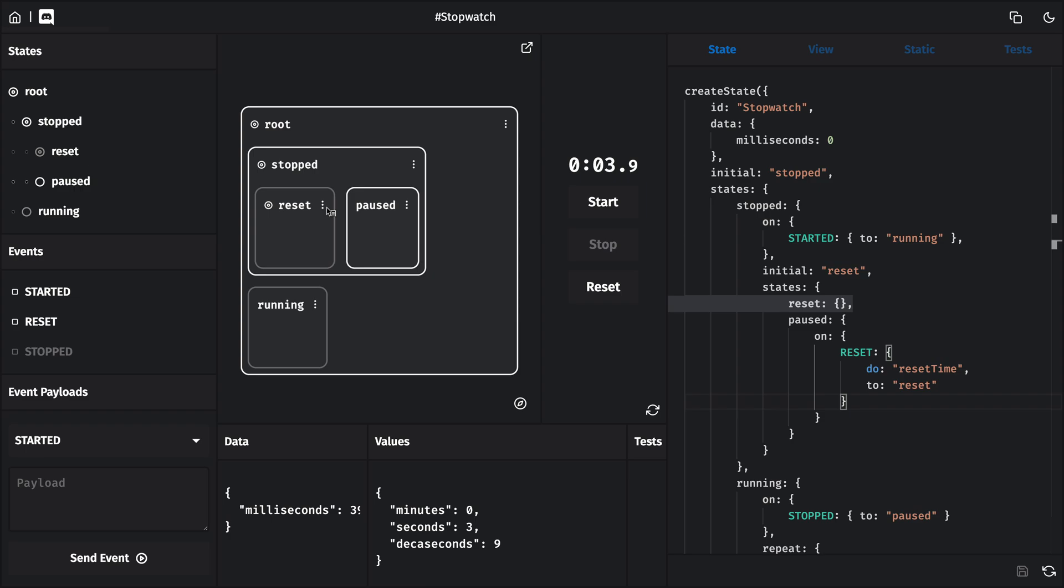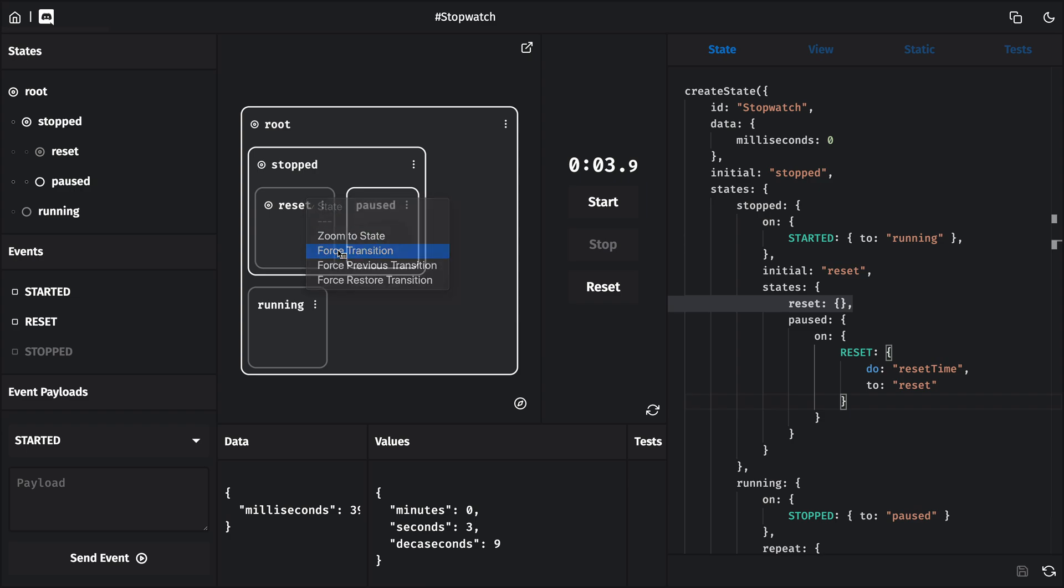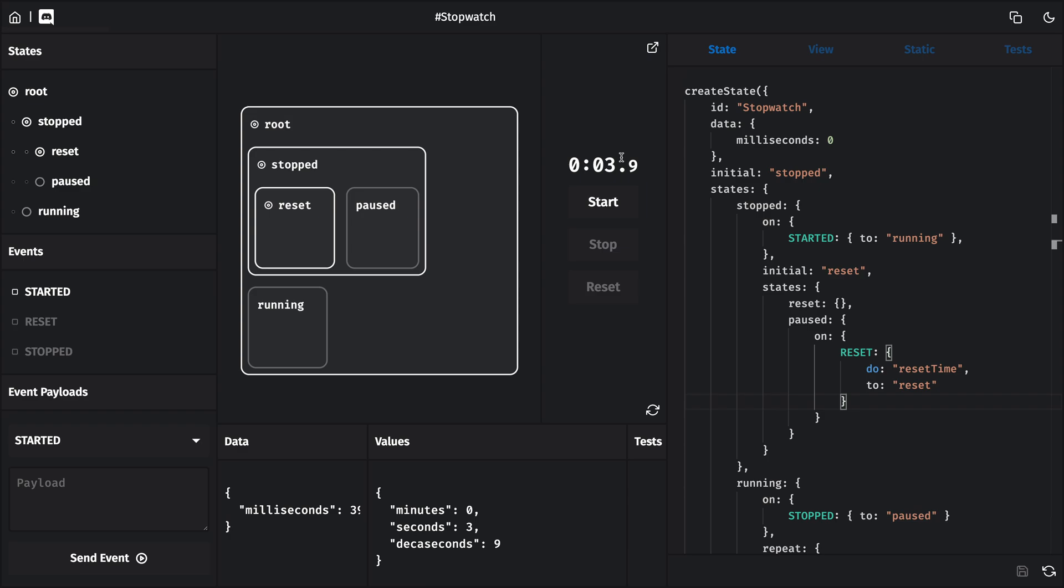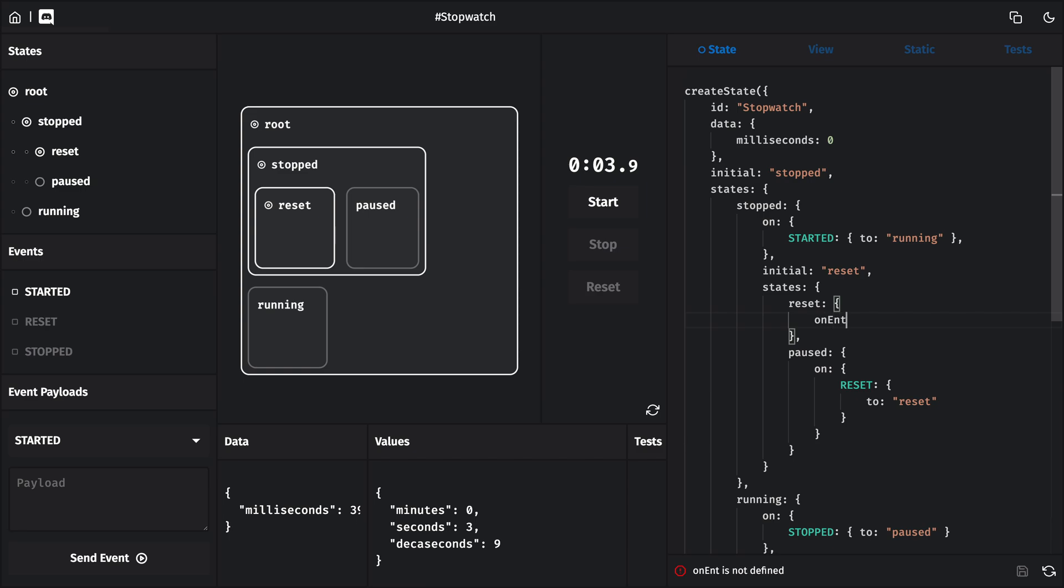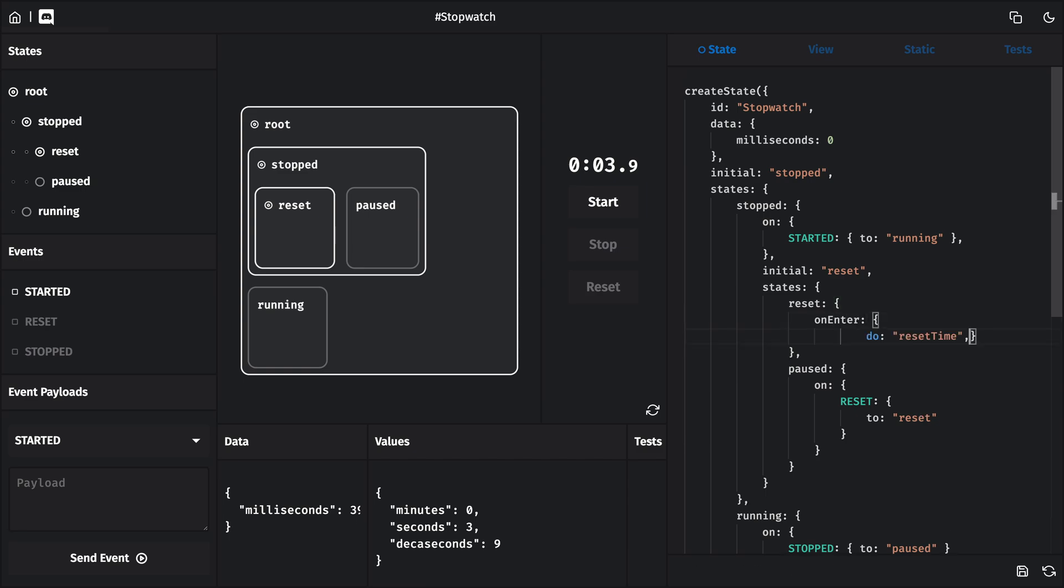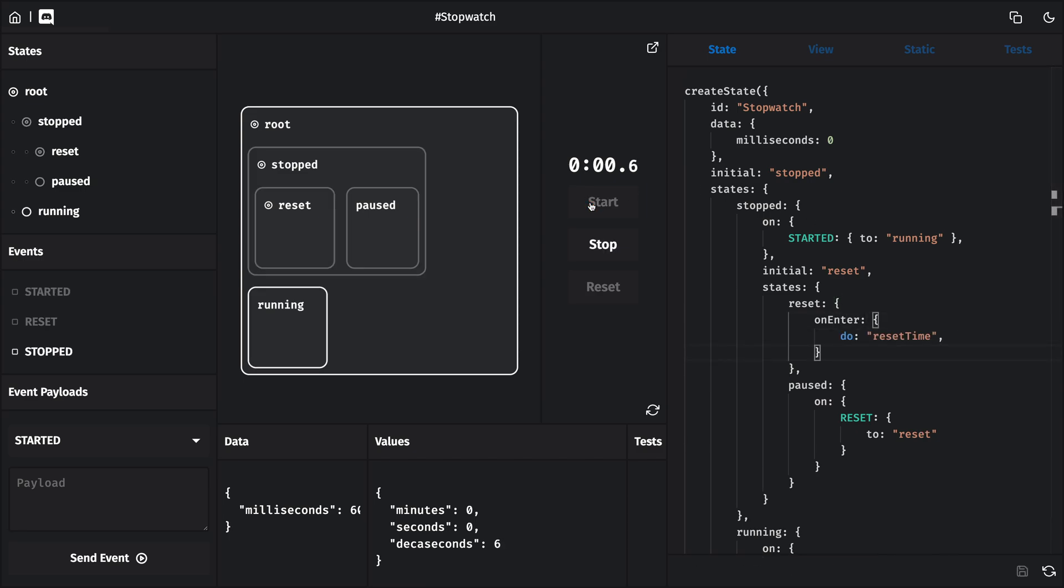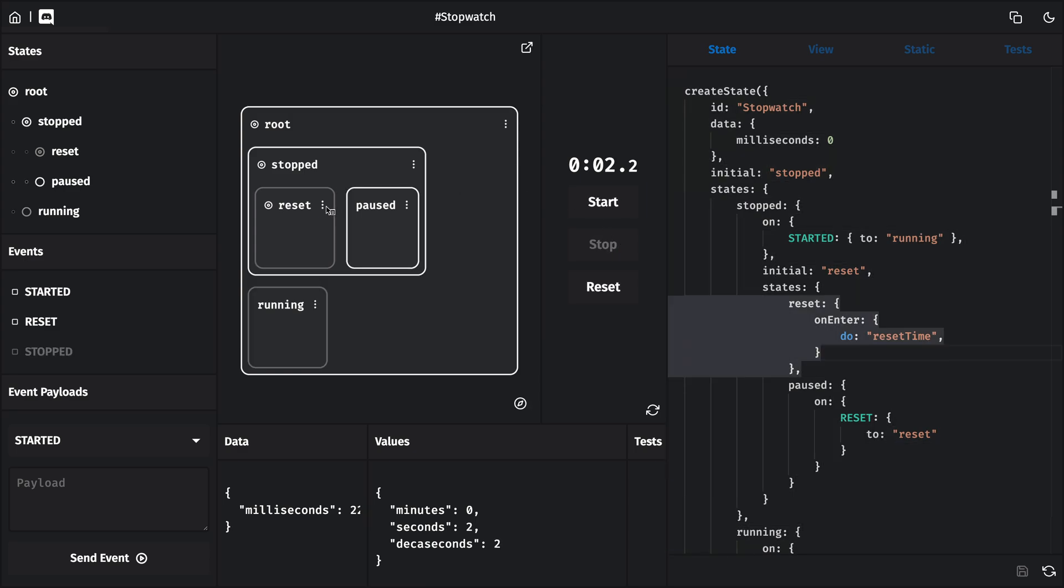Now maybe one last thing. Our state doesn't really allow for this, but we can use the chart here to force the transition to the reset state, even if there's still time left on the clock. And we'd never want to be in this state if there's time on the clock. Again, we can't actually get here using our events, but if we wanted to be extra careful, we could move this reset time action to the reset state's onEnter event, so that we can be sure that if we're ever in the reset state, if that state is ever active, then data.milliseconds will also be set to zero.